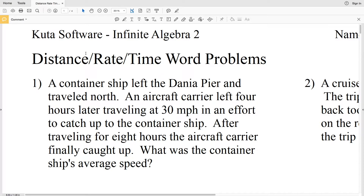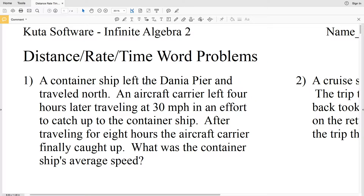In this video we're going to start the CUDA software Infinite Algebra 2 free worksheet on distance, rate, and time word problems. I'll leave a link in the description below so you know how to access this worksheet. I'm going to break this worksheet up into three separate videos doing four problems in each video, so in this video I'm going to do numbers one through four.